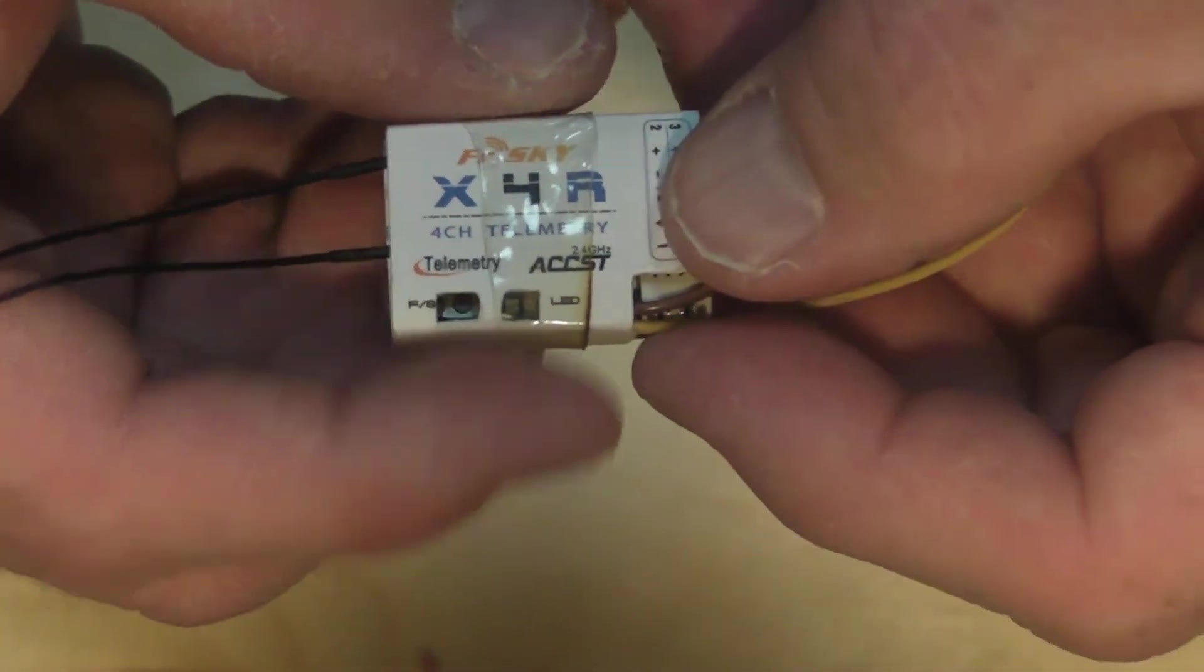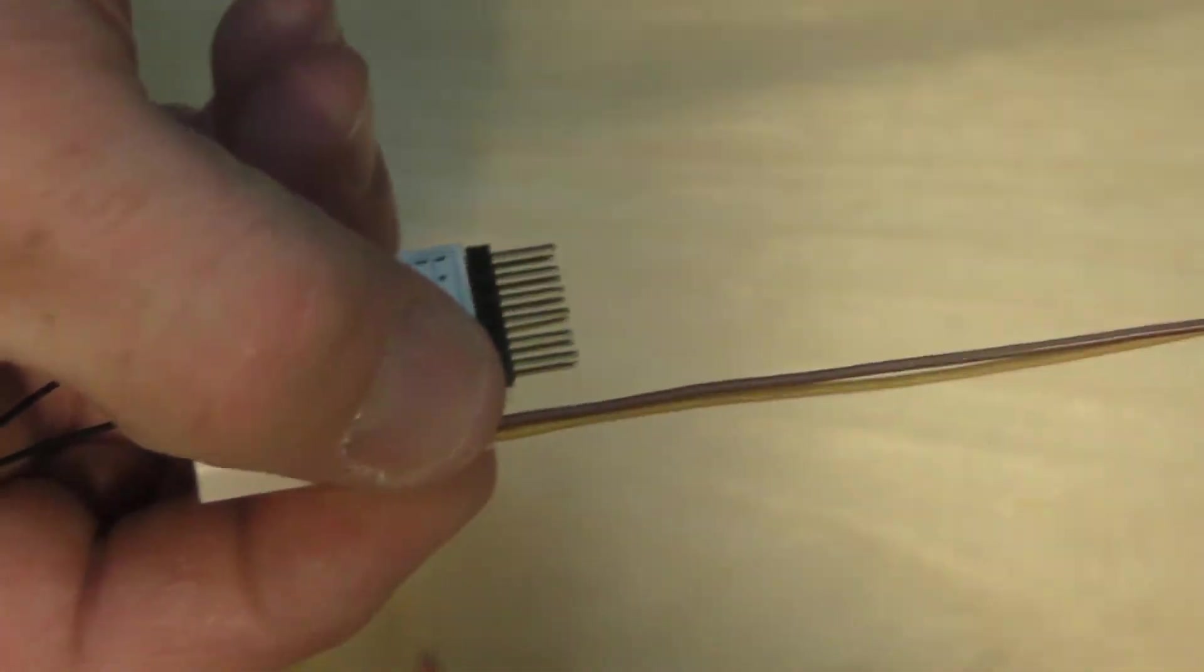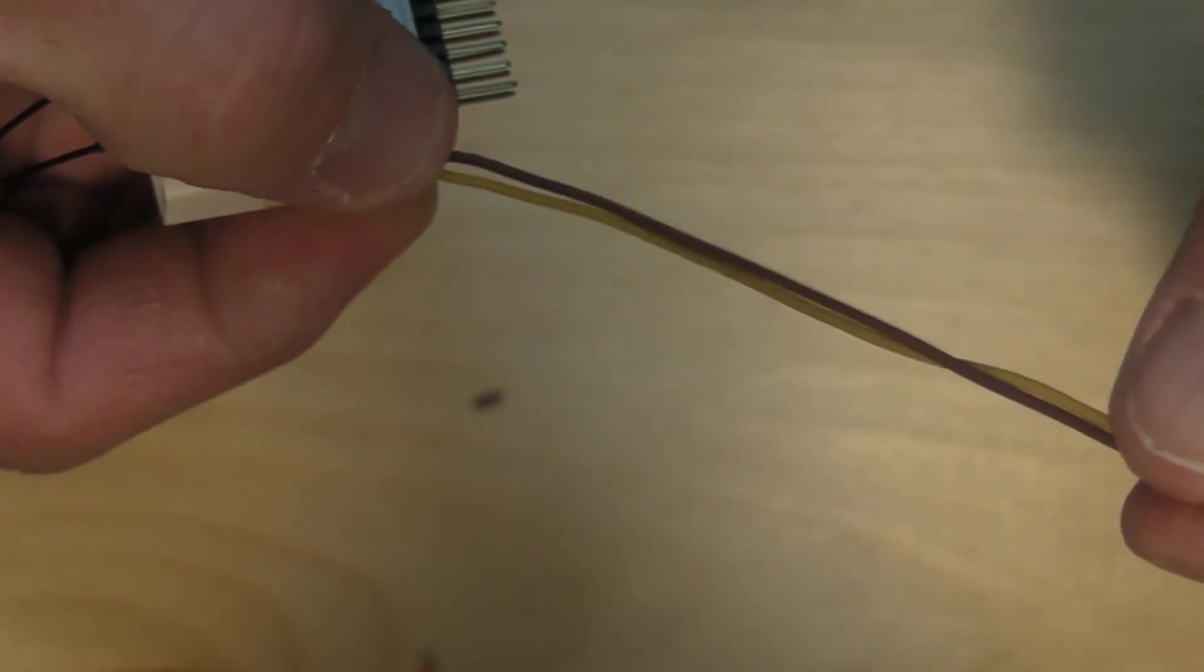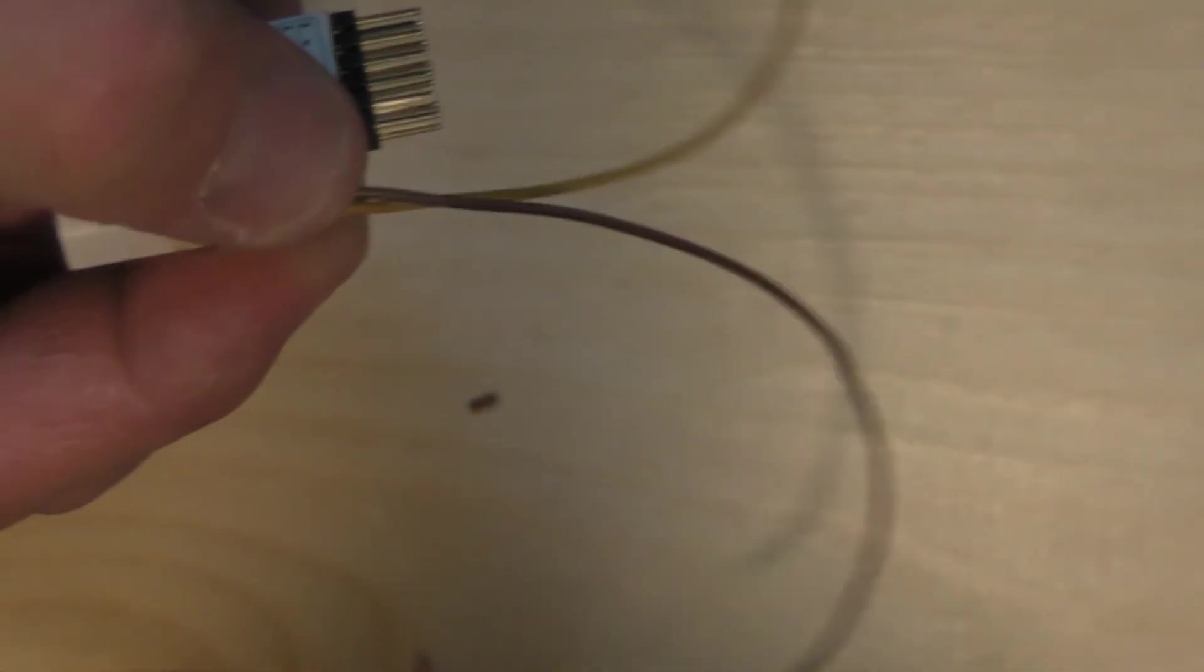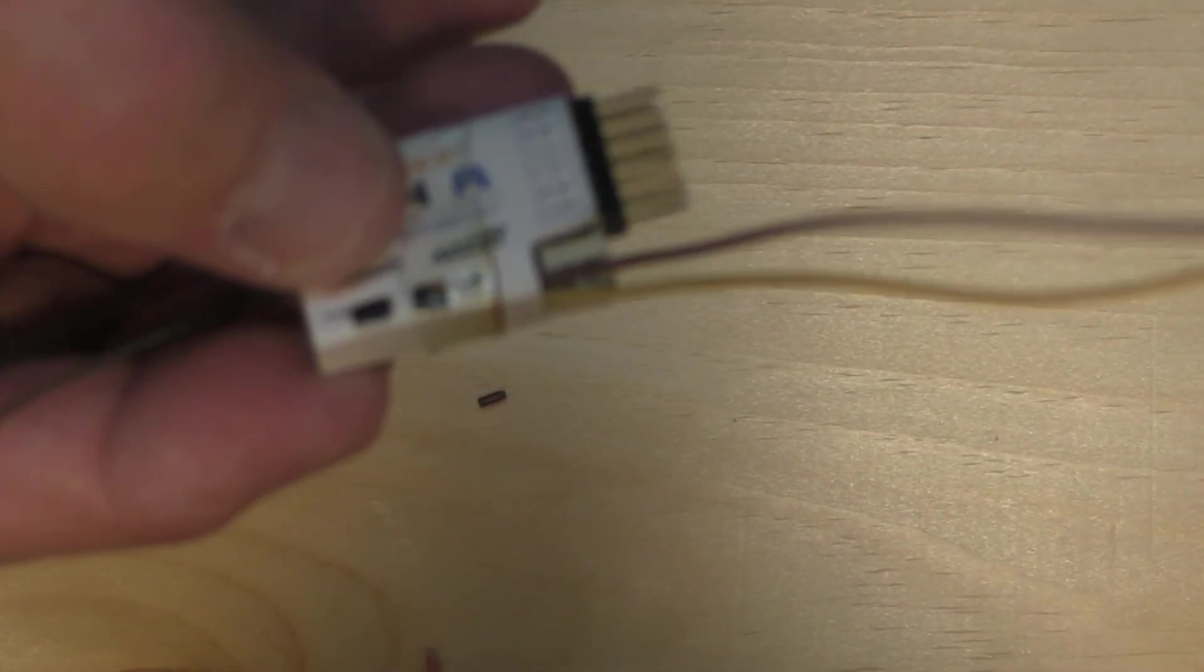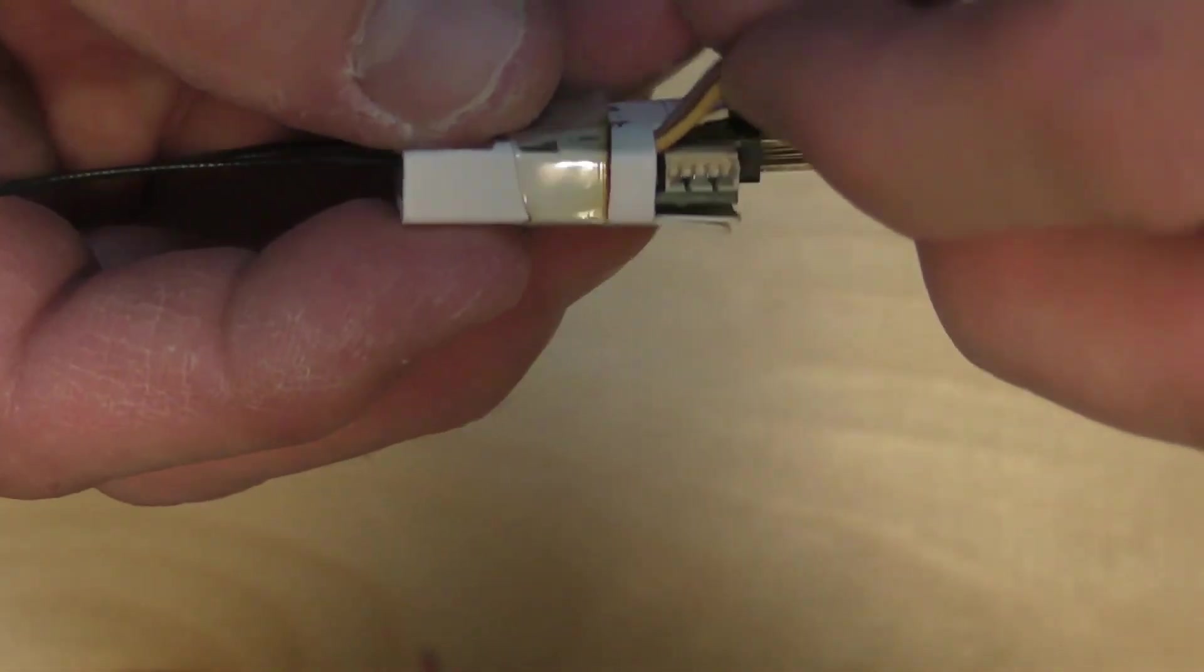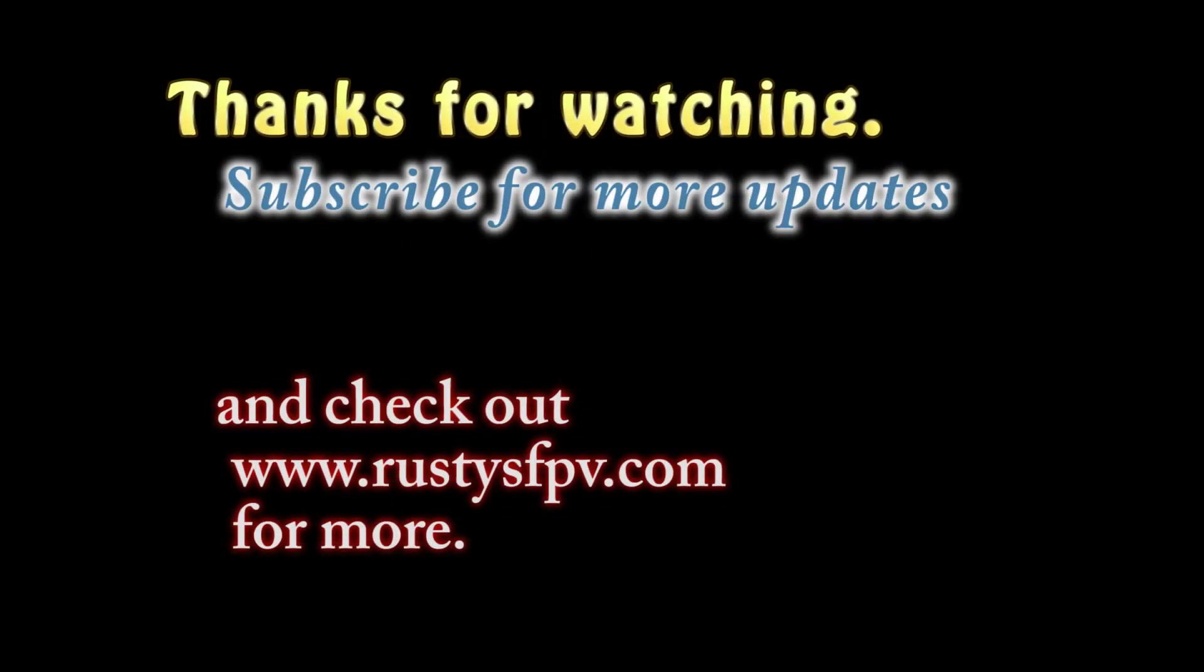And now, you have your RSSI signal line out. In another how-to, I'll show what we do with this depending on if you're using a flight controller or OSD.